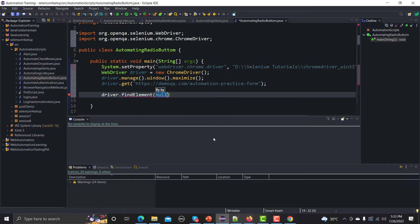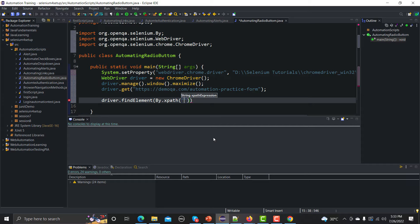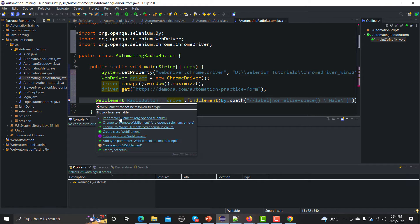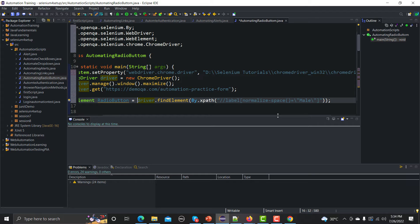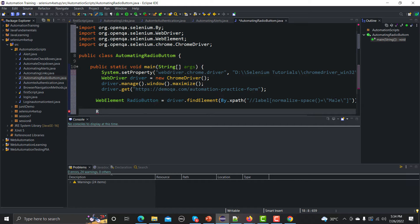Let me type driver.findElement(By.xpath(...)) and provide the XPath. Before performing any action on this element, we can save it into a WebElement variable. I am naming it 'radioButton'. This value is saved against that variable name. We need to import the WebElement here. Once you have identified the radio button you want to click, you need to perform some action.